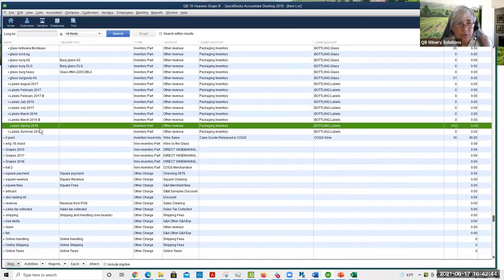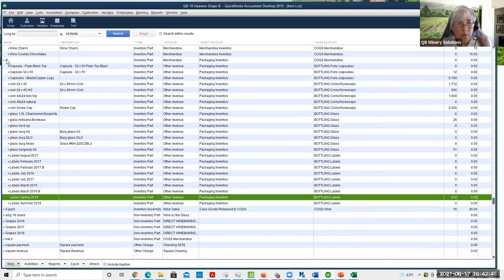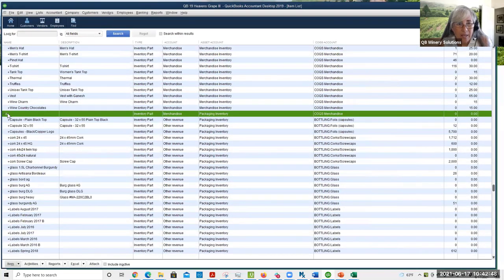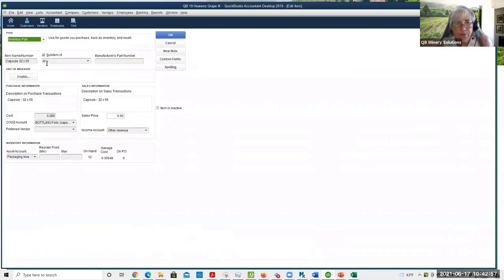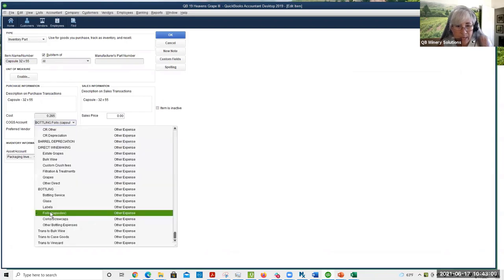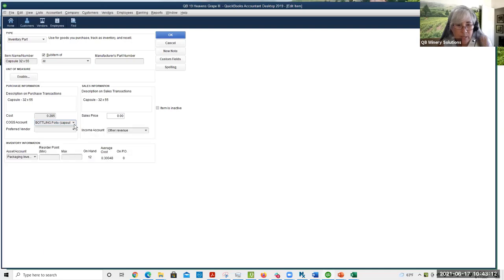Let me show you what the item should look like here in QuickBooks Desktop. Here are my items — I use the ZZs frequently to push this sort of information down to the bottom. Here's the setup for a packaging part that is part of the two-step. For the COGS account, instead of pointing to a COGS account, I'm going to point to my foils capsule account down here in the other expense area. For the income account, it doesn't matter — we're never going to use this item for income.